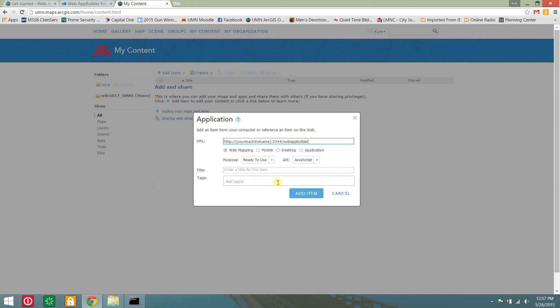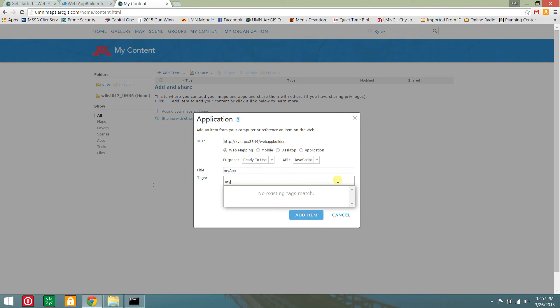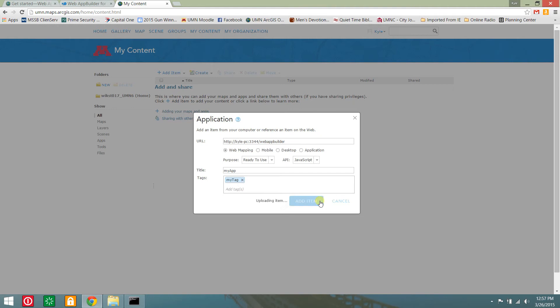Enter the URL in the format shown with your machine name. Include a name and tags for your app.